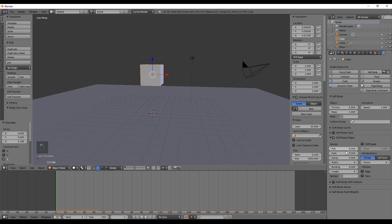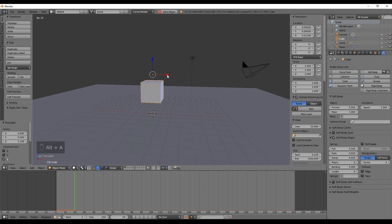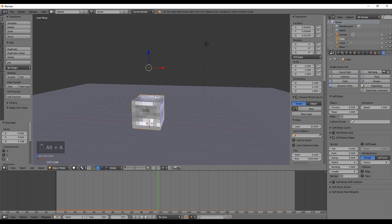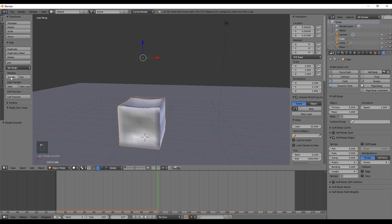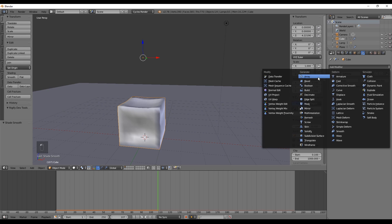Now we want to go to Soft Body Edges, which is where basically everything is going to happen. If you push the Bending value to 5, you will notice that the cube doesn't shrink anymore. We can perceive this as: zero will deform a lot, and ten — the maximum — will have little to none deformation in our geometry. Let's press Smooth in the left panel so we don't see these flat faces everywhere.